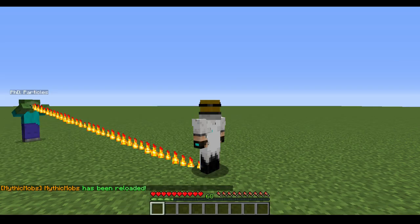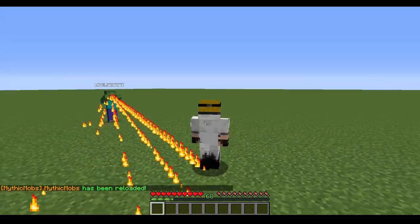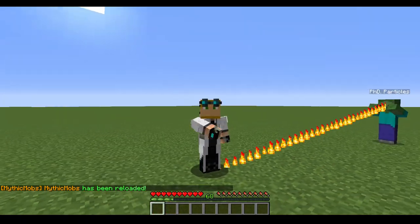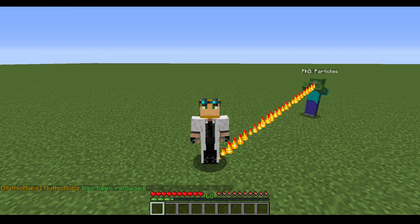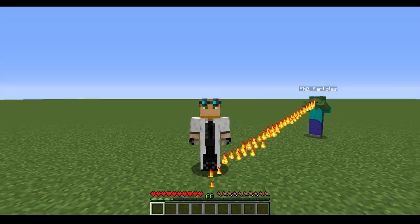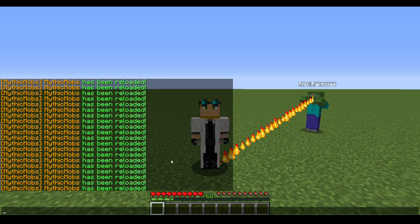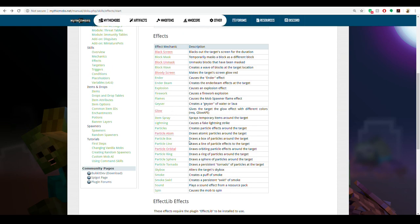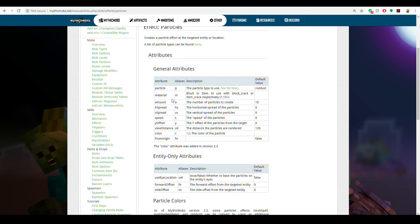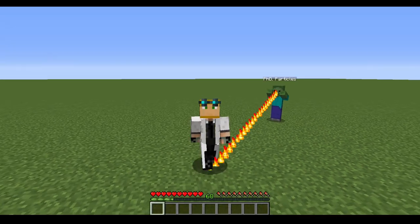That's pretty much the gist of particles. It was a broad overview and there's just so much to cover. Almost all particles share the same core attributes: material, amount, horizontal spread, vertical spread, y offset, view distance, and color. That brings me to two more quick things I want to cover — let's go into red dust and color customization.